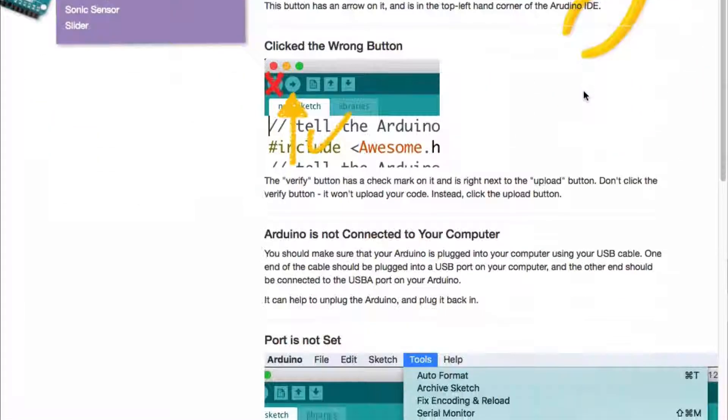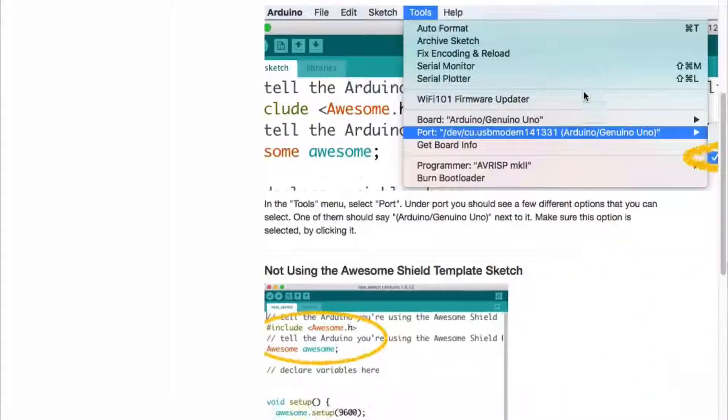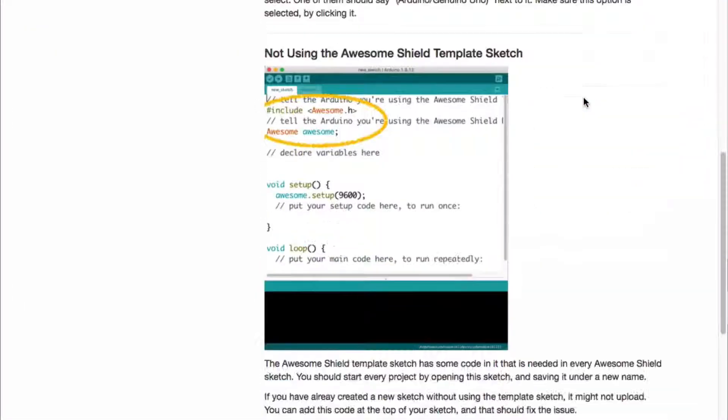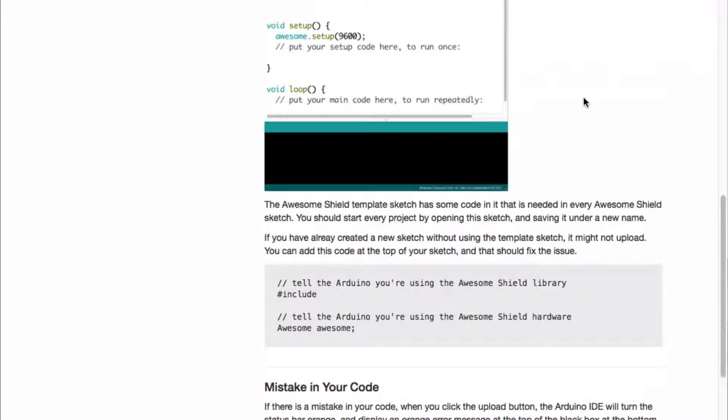If you scroll further down the page, there are explanations of a few different types of problems that you might be having. Check out the pictures and descriptions of the problems. If any of them seem like they could be the problem you're having, try the solution which is given at the end of each problem description.